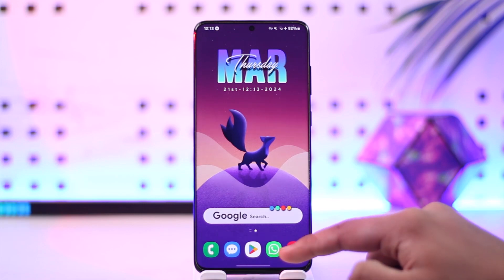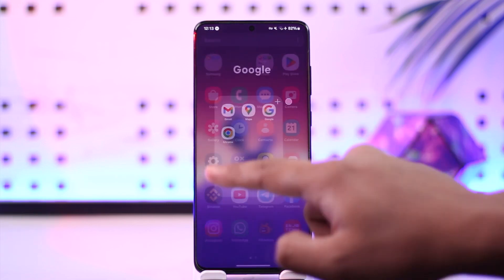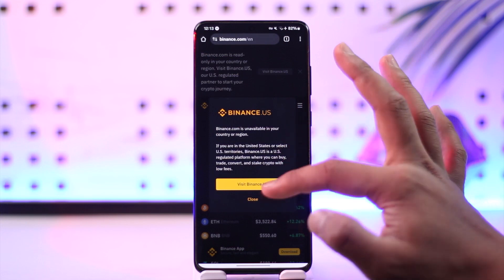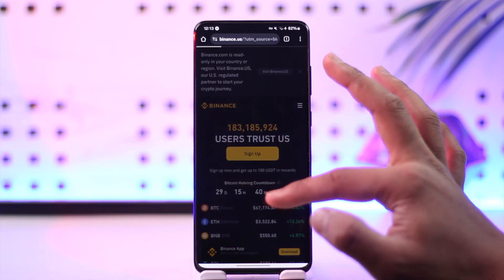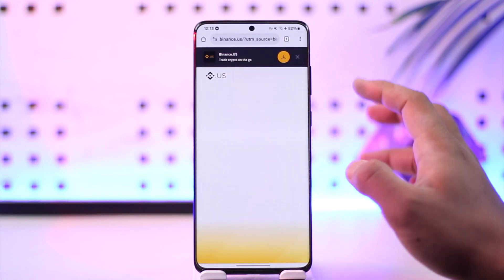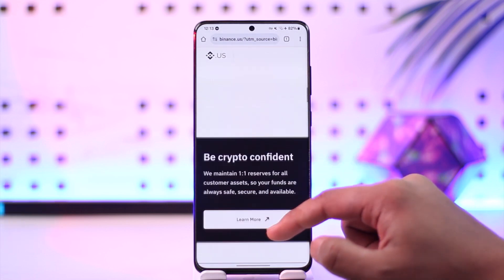You can use the Binance app, or you can open your browser and go to binance.com, or you can also visit binance.us. Once you have done that, you can simply go ahead.